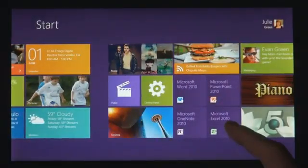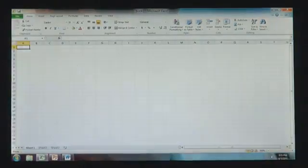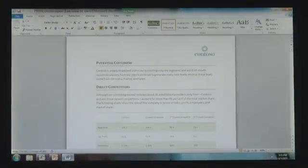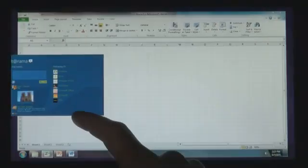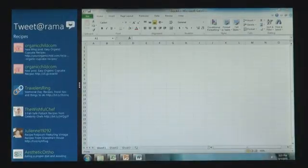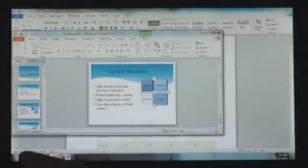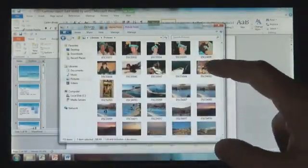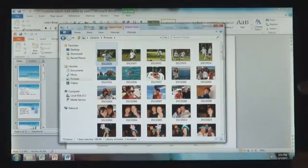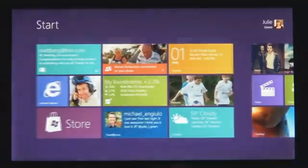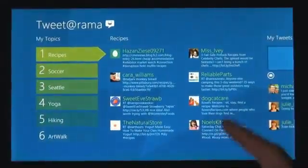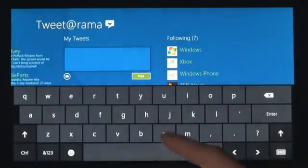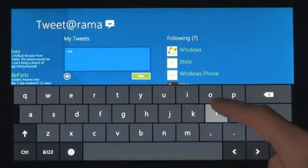Windows 8 also runs the existing Windows apps that you use and that you love, and they're just as easy to switch to, and you can use them alongside your new Windows 8 apps. Because it's a PC, it has a file system, and that file system has your photos, your documents, your videos, your music. And you can get to these things not just from your existing Windows programs, but from these new Windows 8 apps, just as seamlessly as you've always expected in Windows.